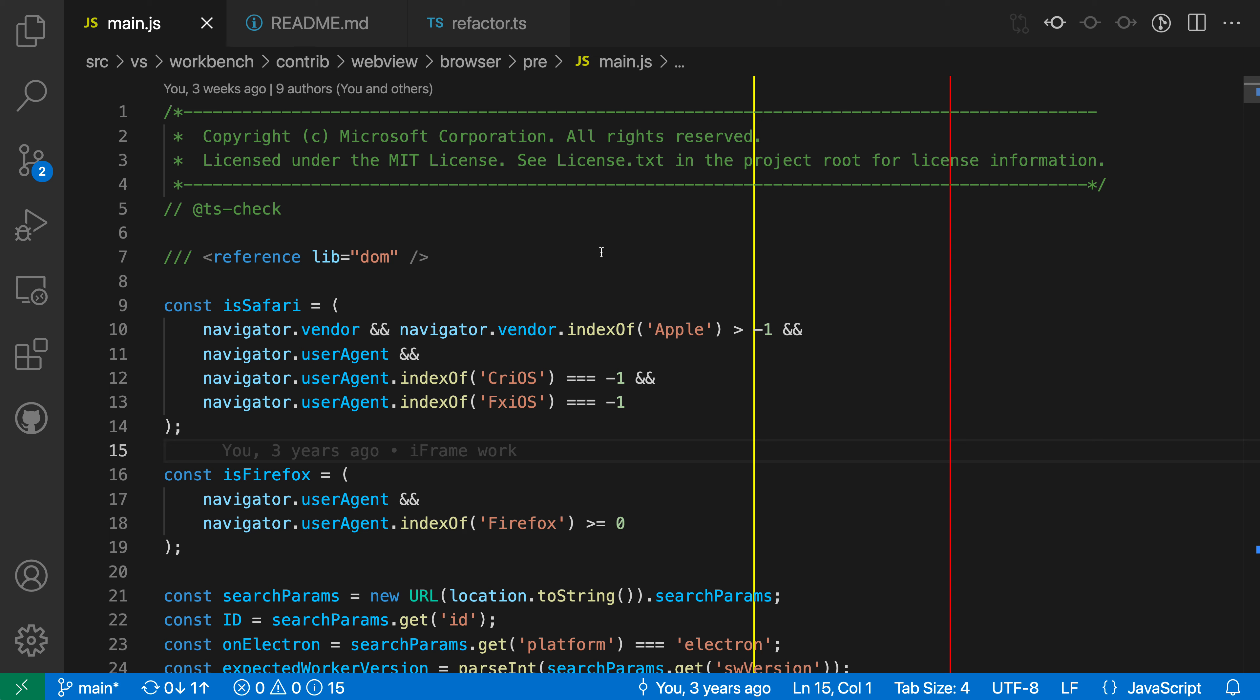Language-specific settings in VS Code let you customize settings based on the type of file you're working in. In this JavaScript file, for example, you can see that I've defined two rulers, one at column 60 and one at column 80.